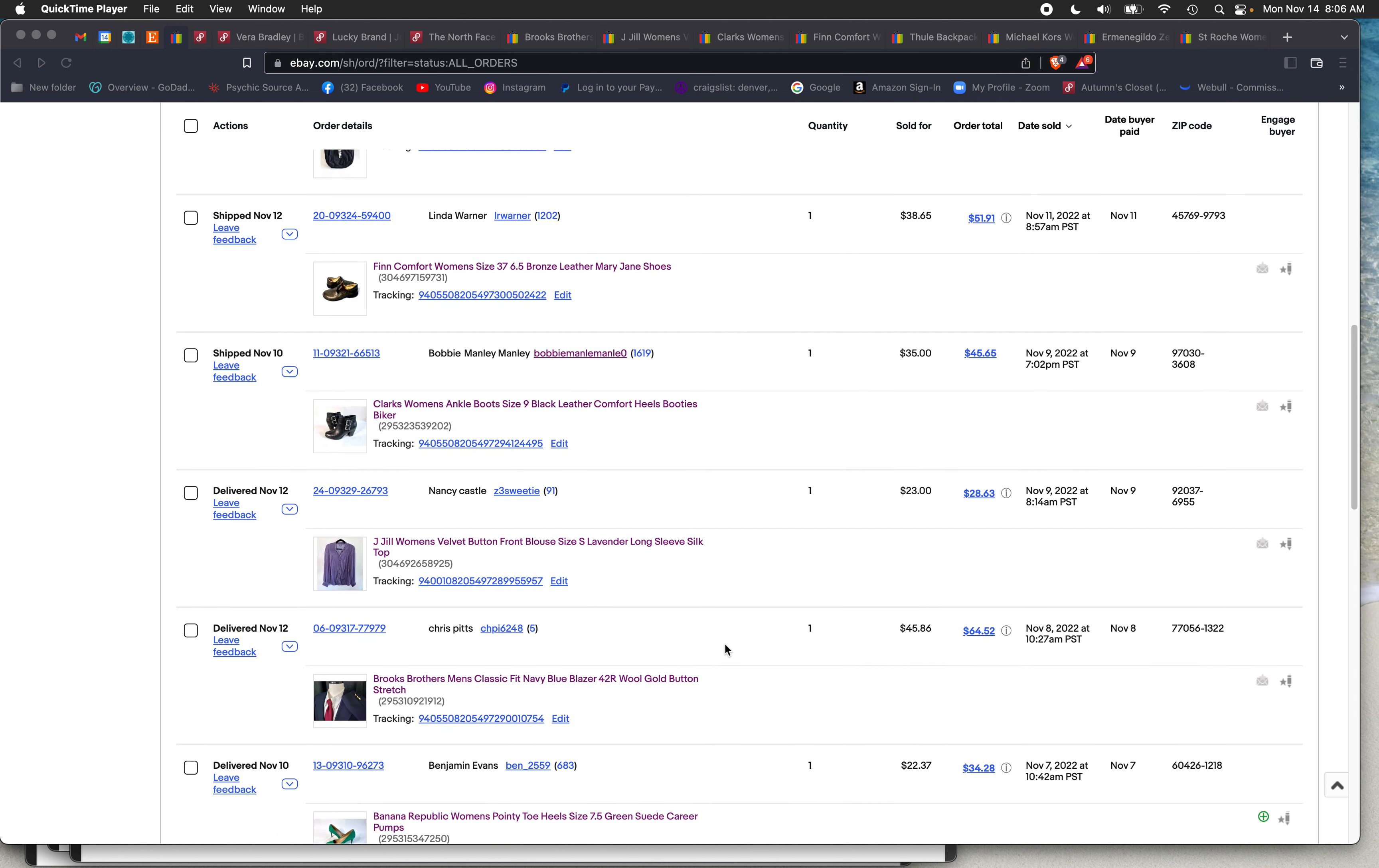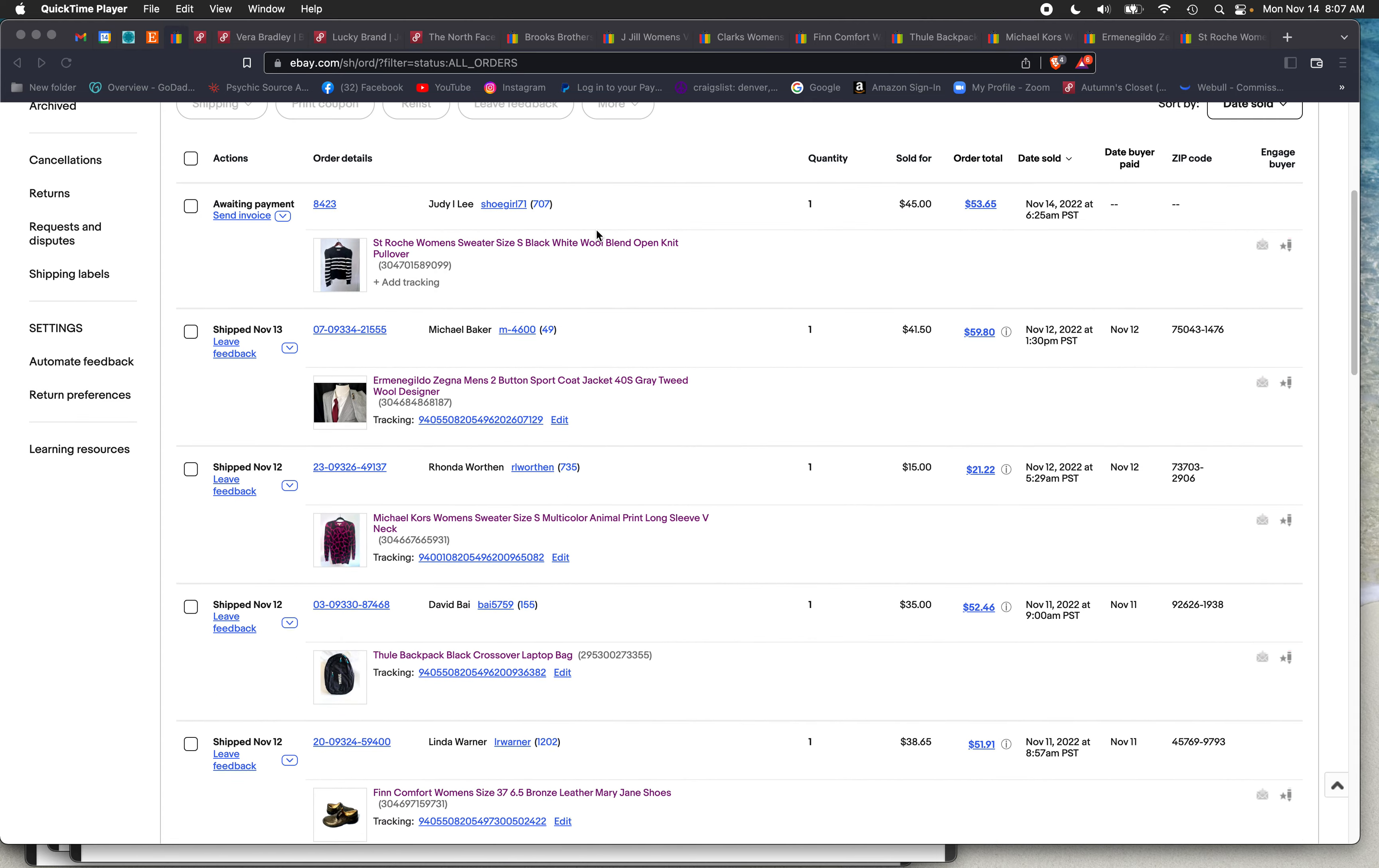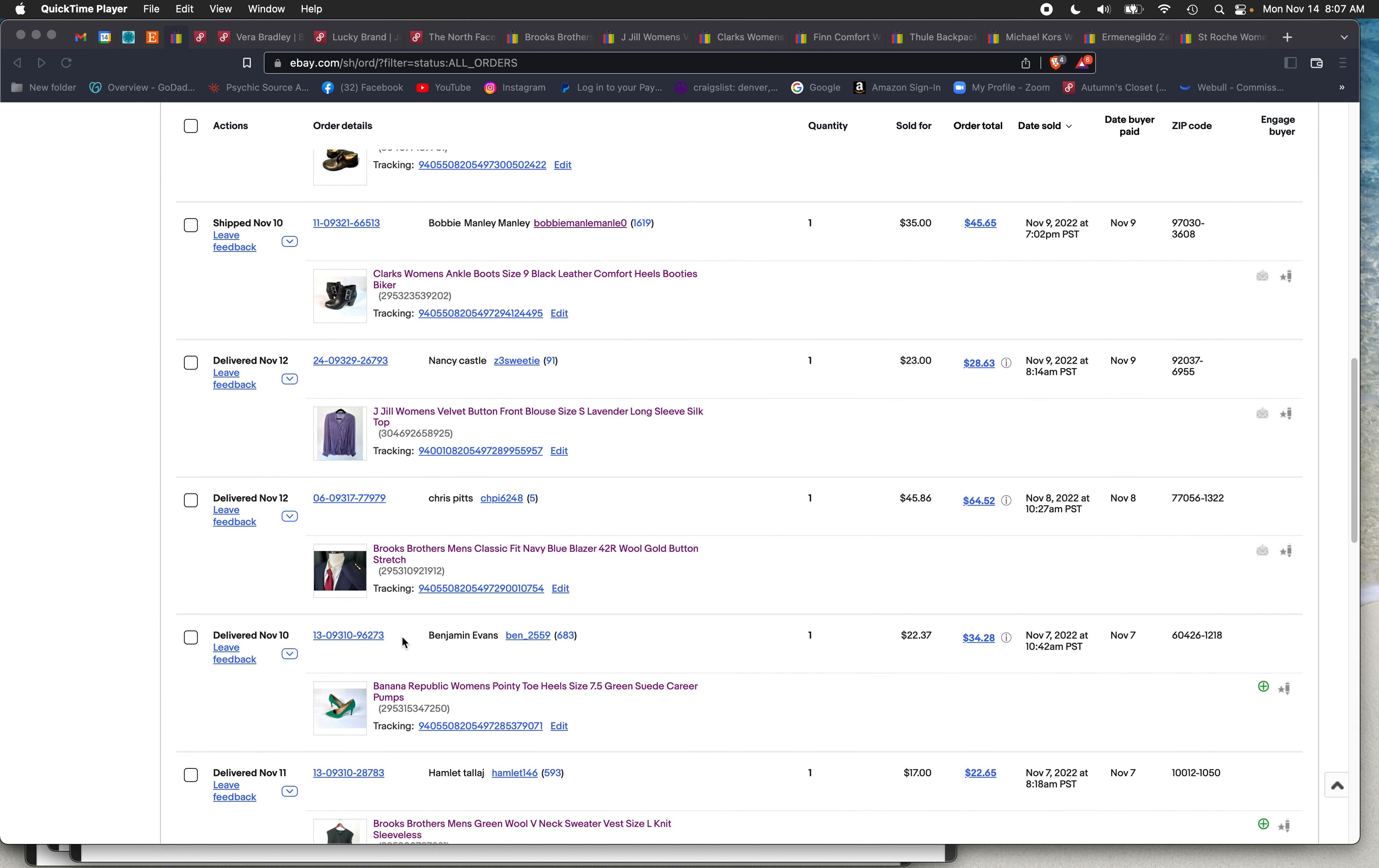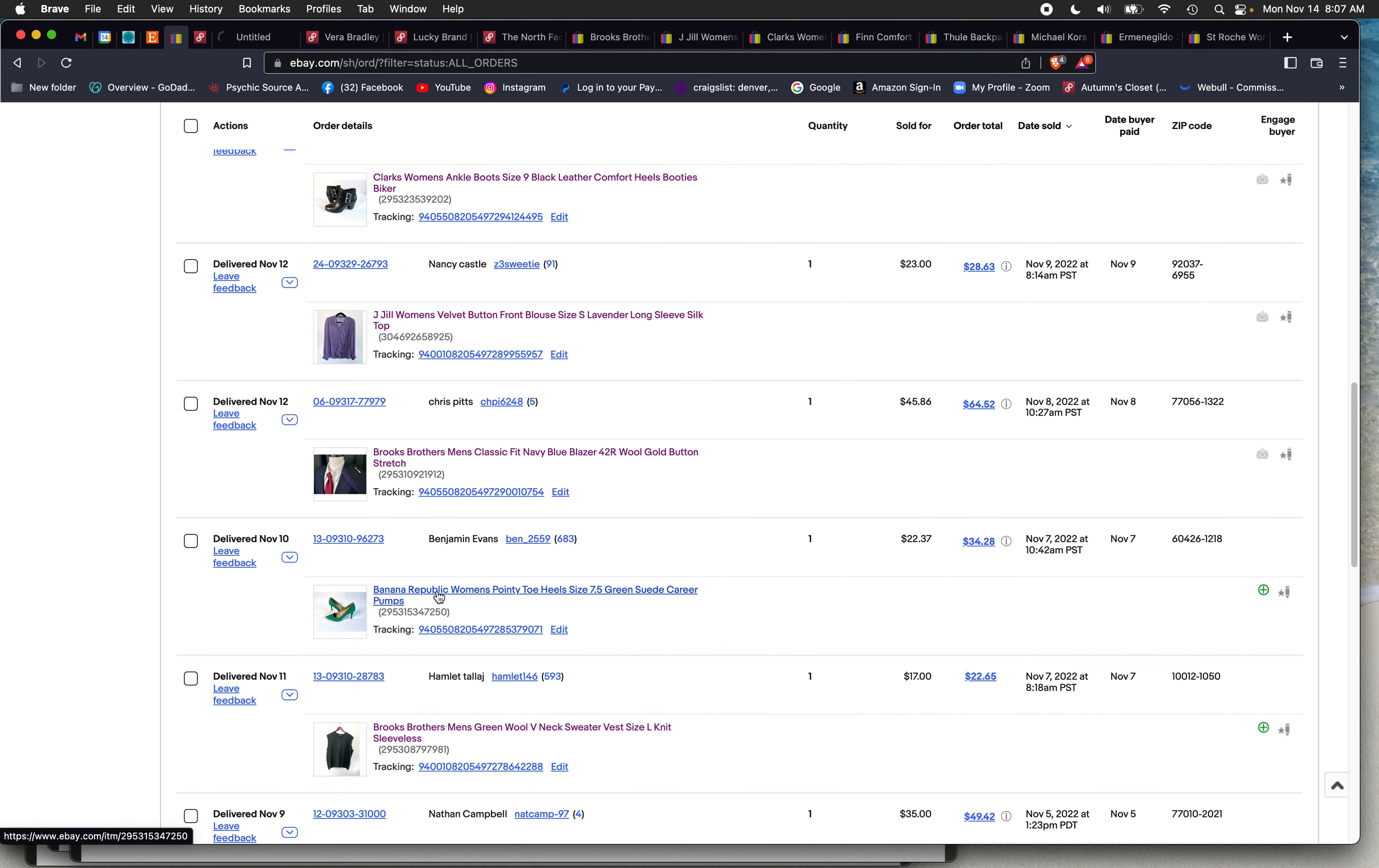I sold quite a bit this past week and we'll start with this. I just wanted to show you where I'm at with sales. Last week we left off on the Banana Republic Green pumps. I think that's part of today's haul. Pretty sure.